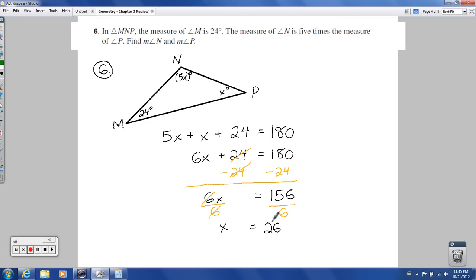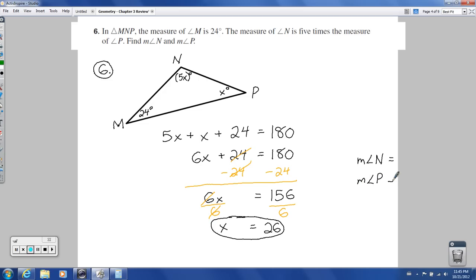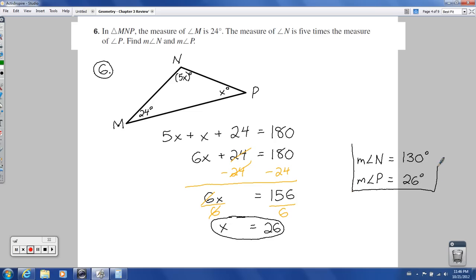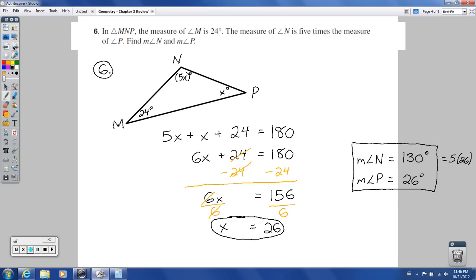X equals 26, but that's not my final answer because I need to find the measure of N and the measure of P. P is just X, so P equals 26 degrees. N is 5 times X, so 5 times 26: 5 times 20 is 100, 5 times 6 is 30, so N equals 130 degrees. Checking: 130 plus 26 plus 24 equals 180. That checks out.